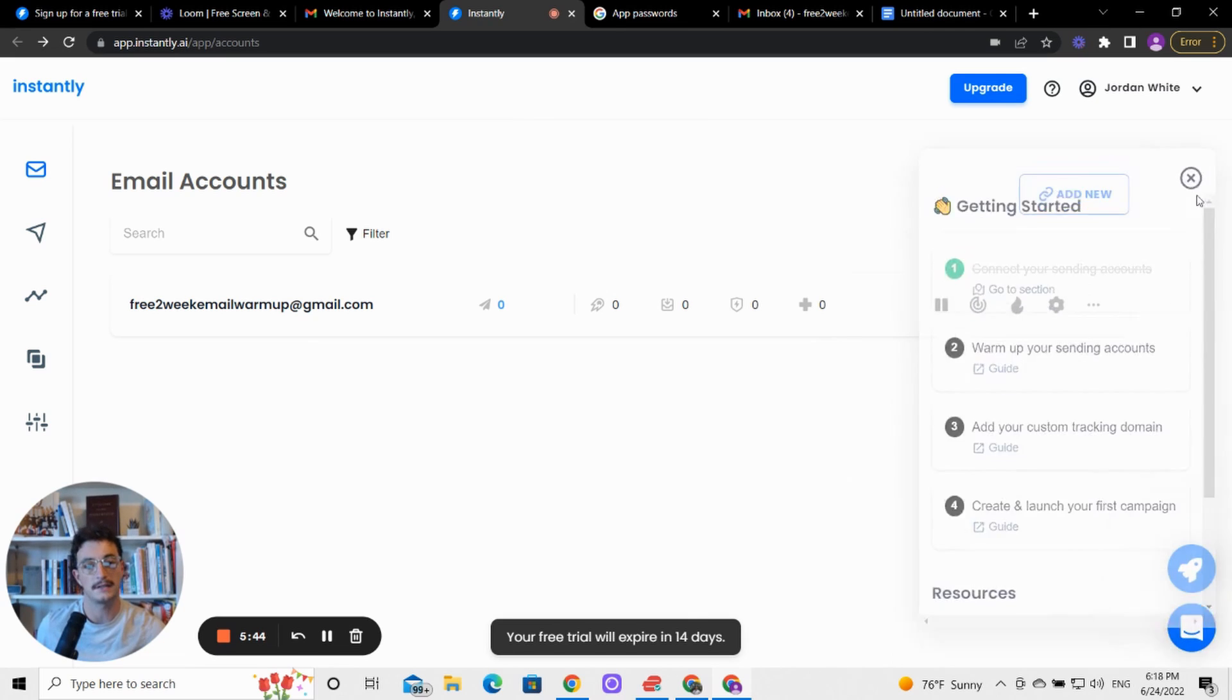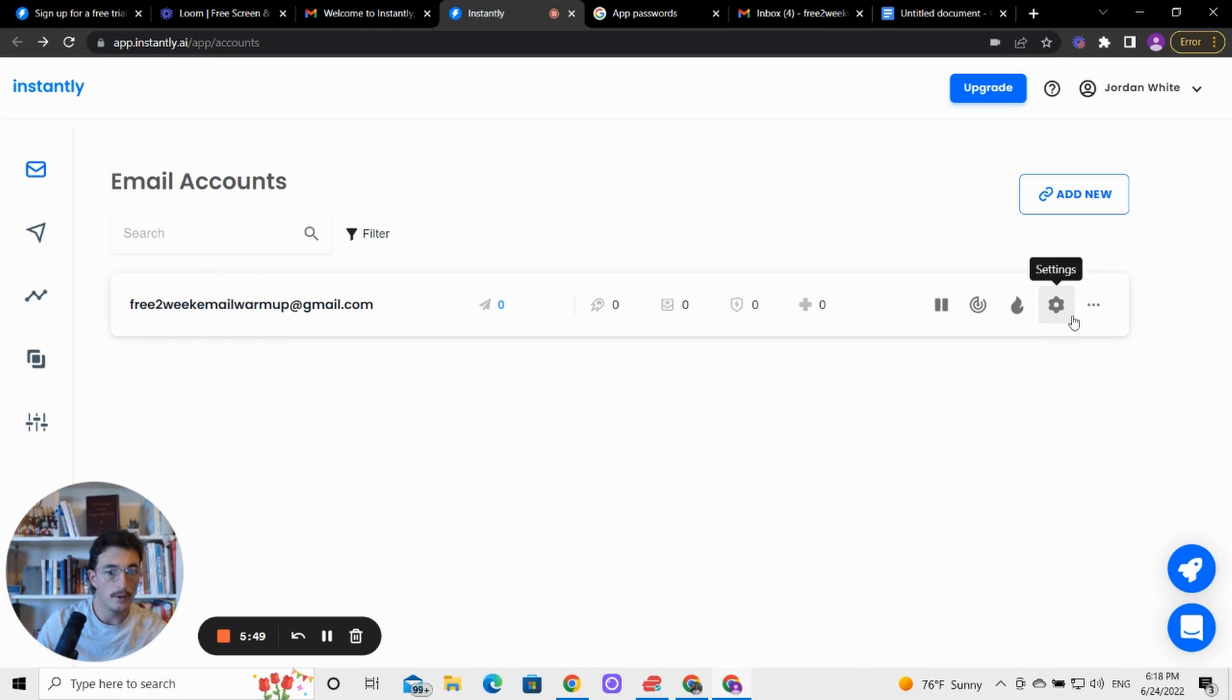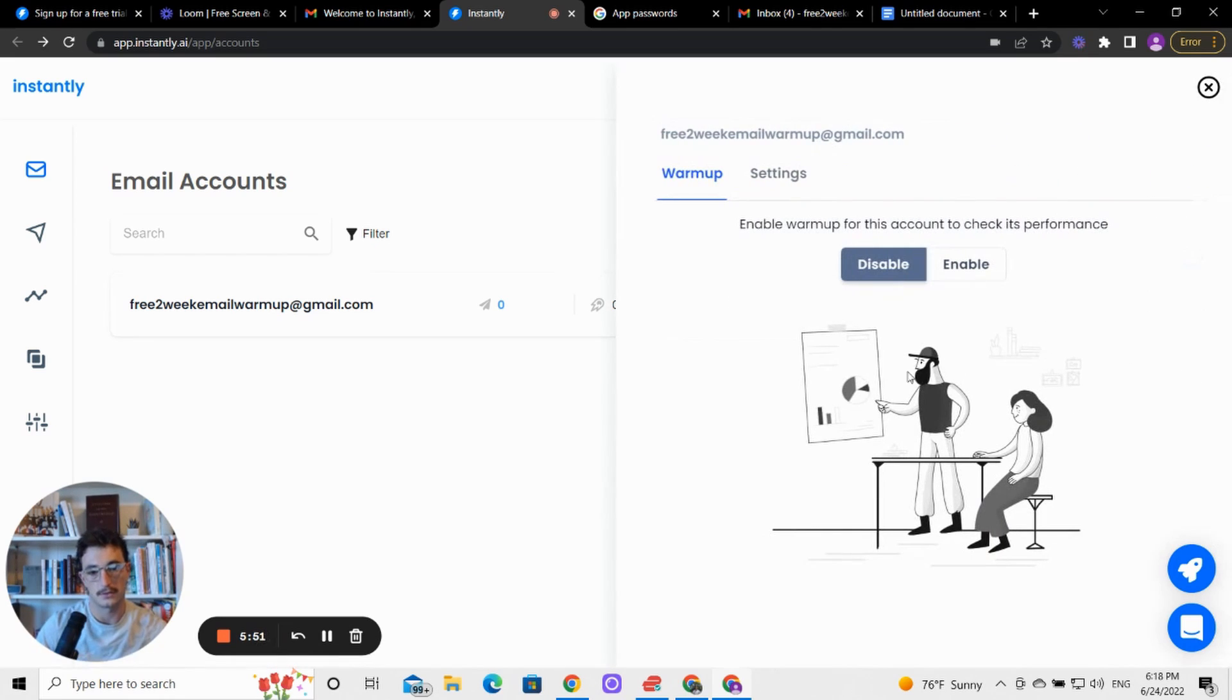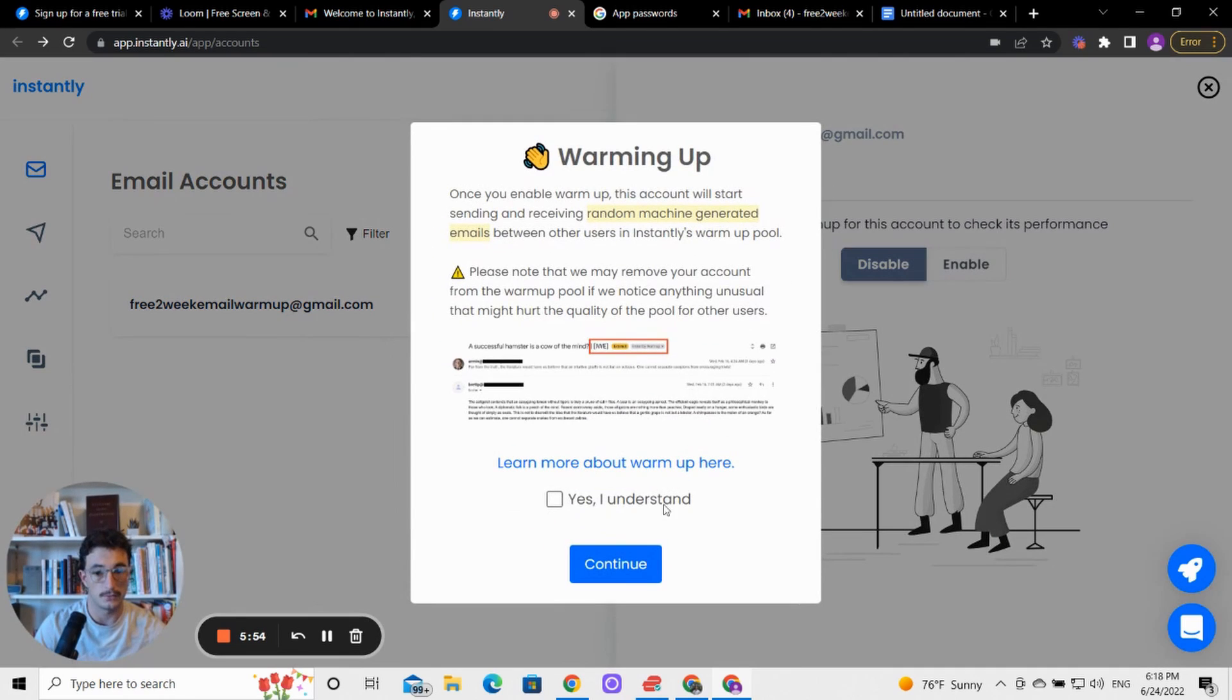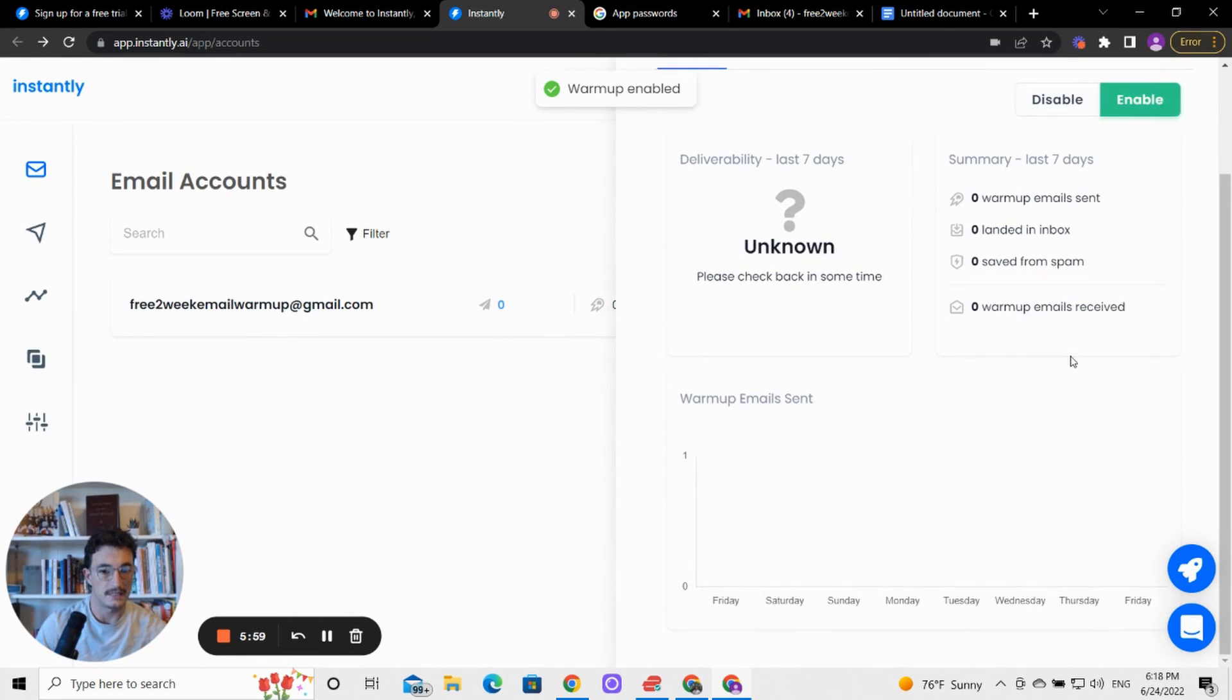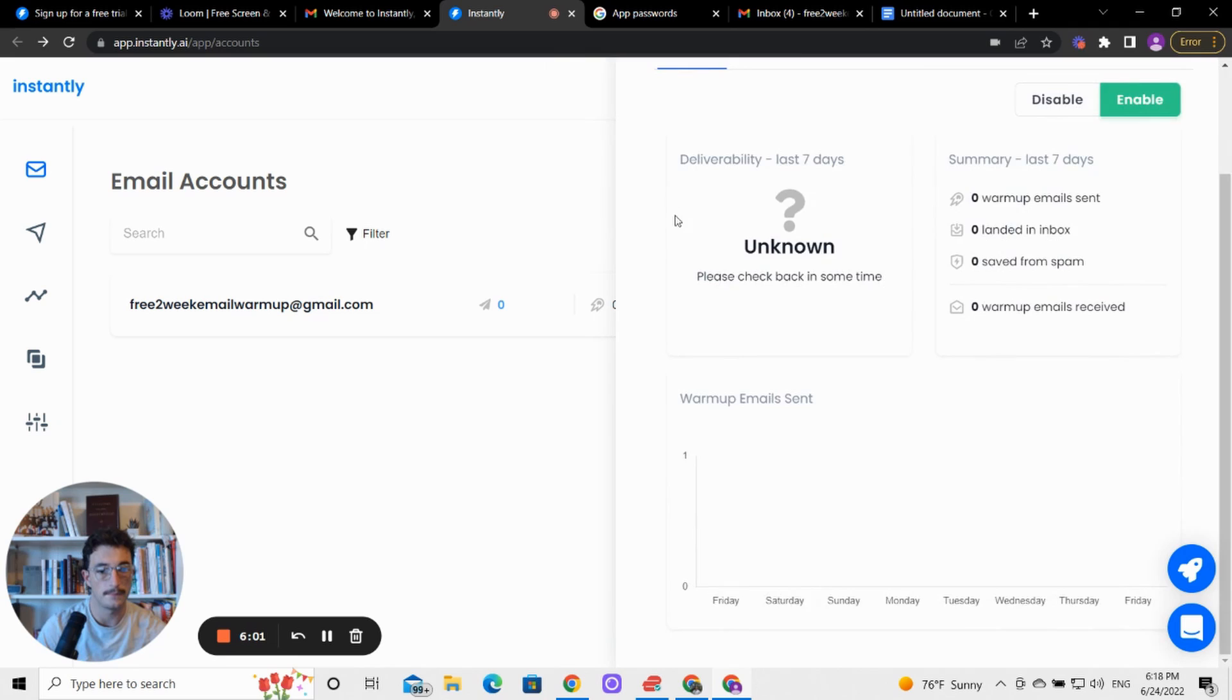But we're not done yet. We need to turn on warmup. So you could literally click enable warmup, but we're going to go to settings first. So we're going to hit settings, enable warmup. We're going to enable. Yes, I understand. Feel free to read this if you'd like. It just talks about the details of how it works.